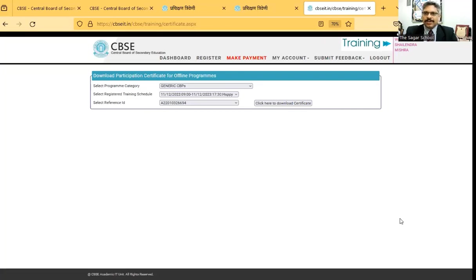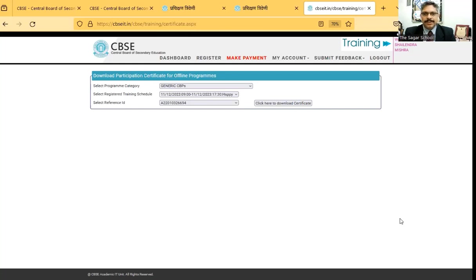That's it. So this is how you can generate and save your certificates after you have attended your CBSE workshops. Thank you so much.